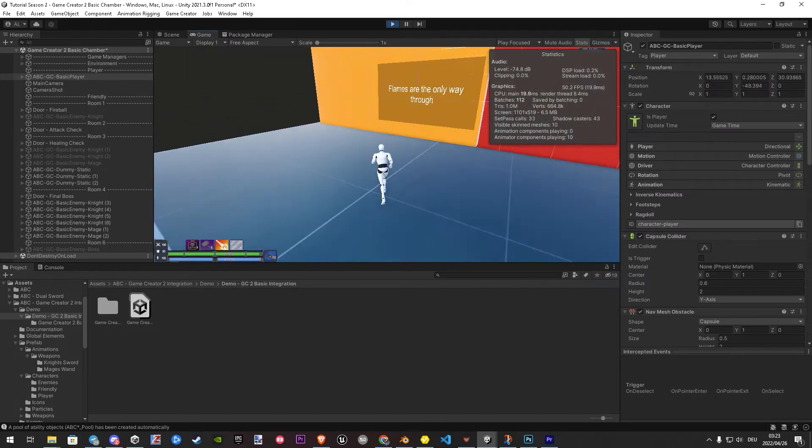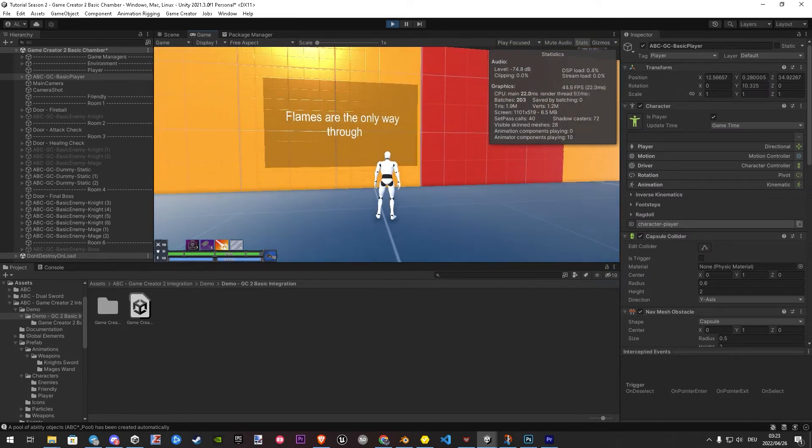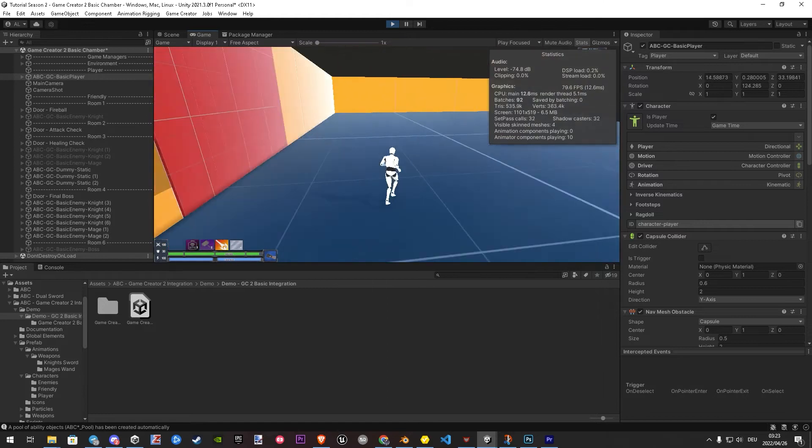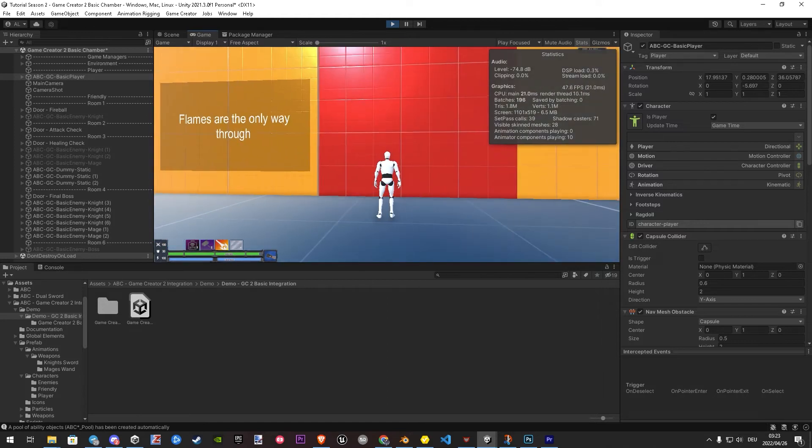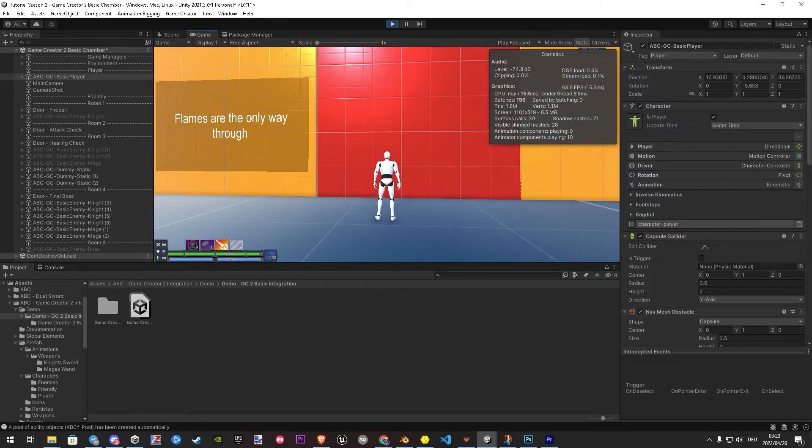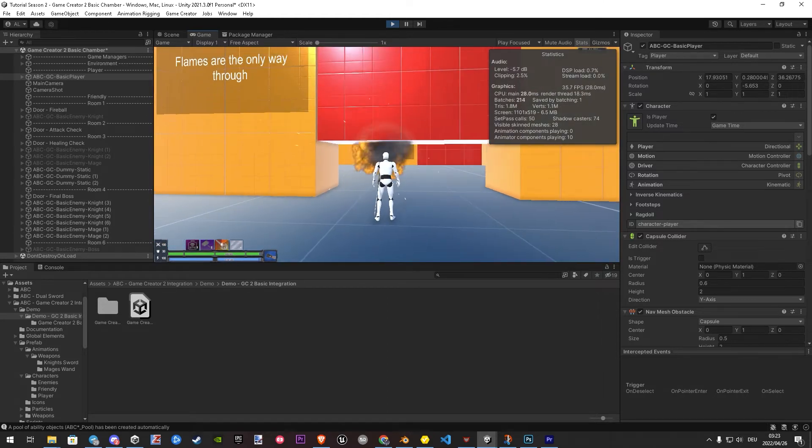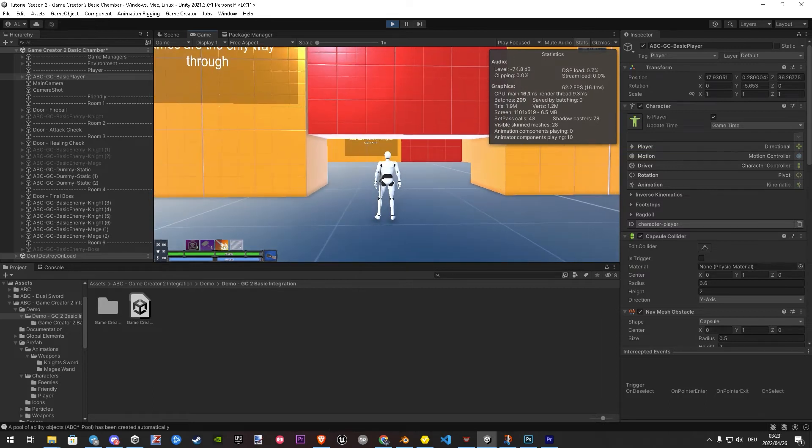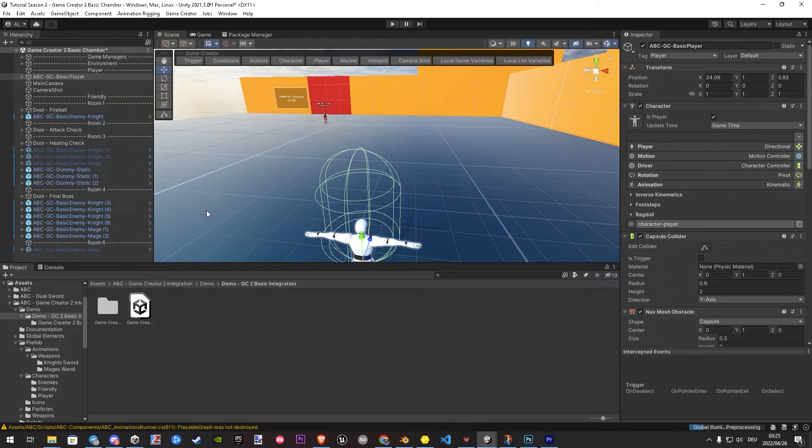Some game mechanics you can find as well. Like here, you need to use a fireball to open the door. Feel free to watch how this all works. Let's jump into the advanced demo.